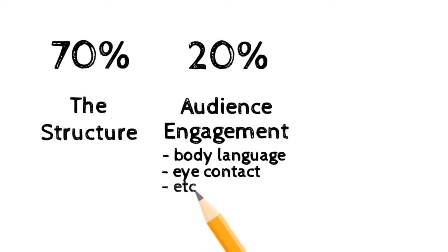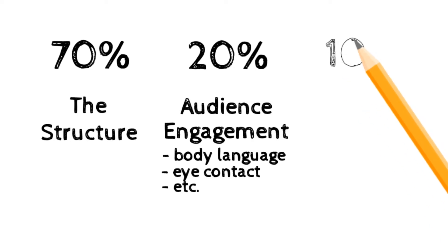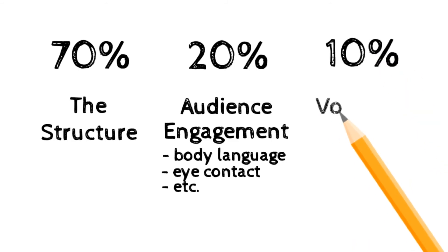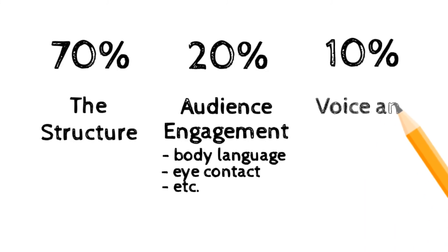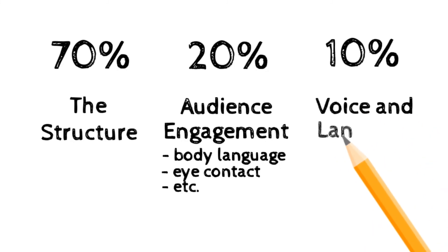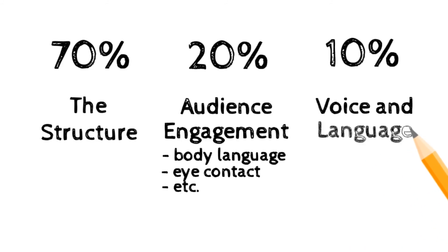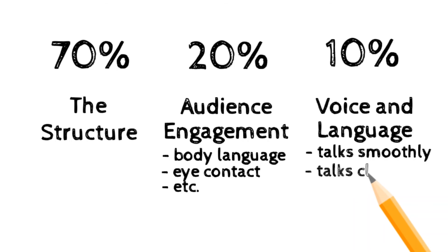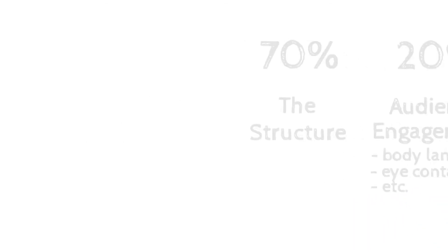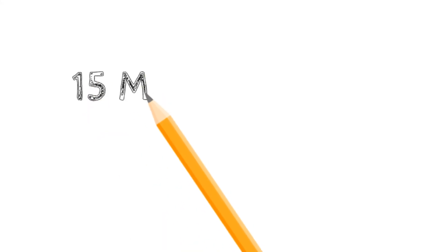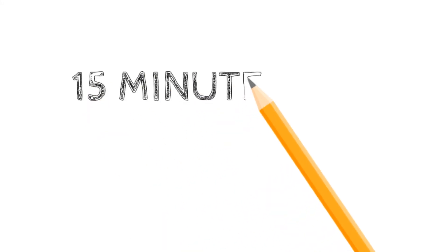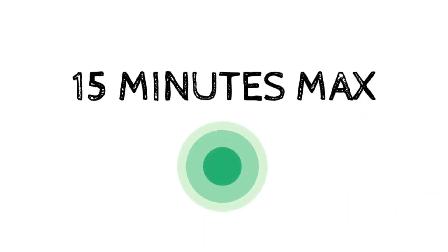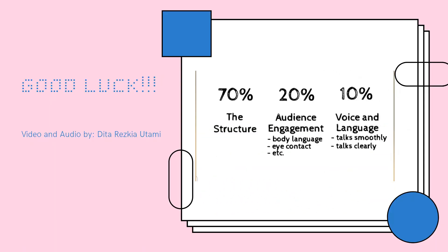The last 10% would be the voice and the language of English that you use in your presentation. I want to see if you could present the culture in a natural way, talk smoothly, and present your points clearly. Make sure that your presentation only lasts a maximum of about 15 minutes, no more than 15 minutes please. That's the marking criteria for our upcoming presentation. Good luck!